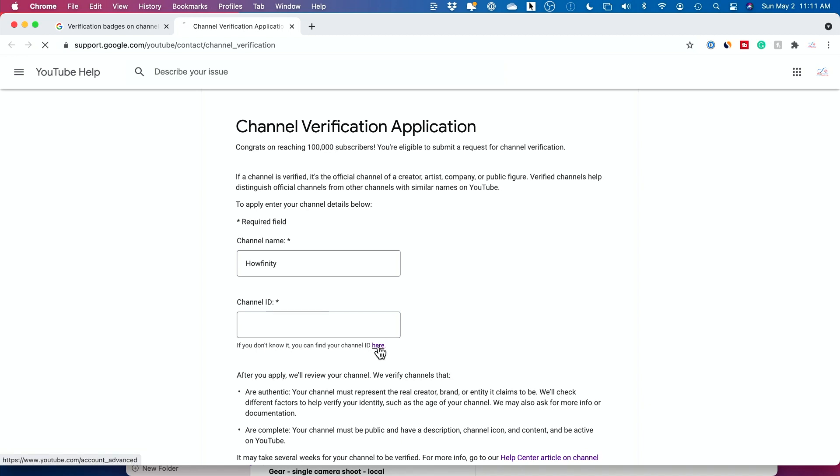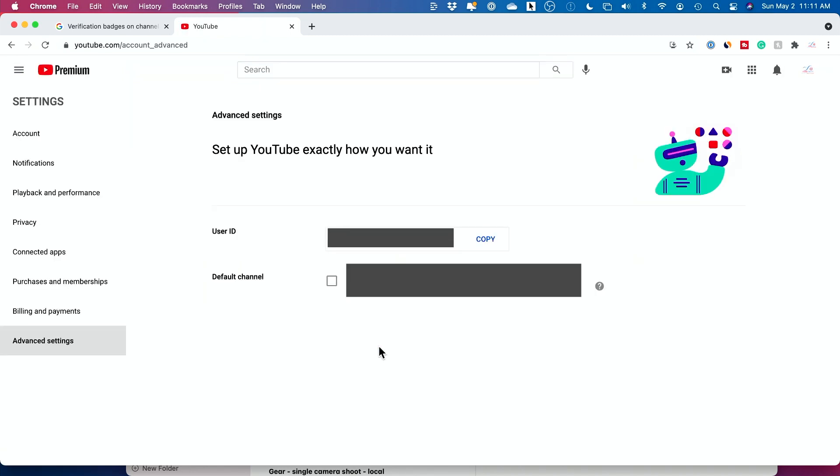So if you don't know where to find that, you could click the help here and it will take you to your channel ID.